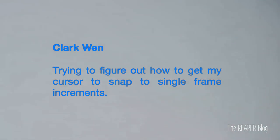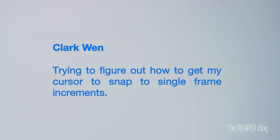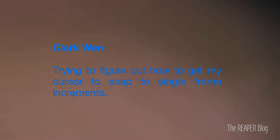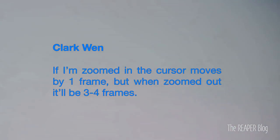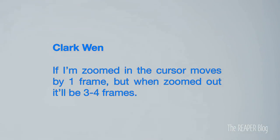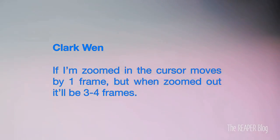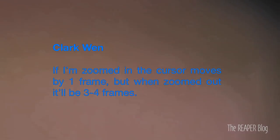First question comes from Clark Wen, trying to figure out how to get my edit cursor to snap to single frame increments. If I'm zoomed in, the cursor moves by one frame, but when I'm zoomed out, it'll be three to four frames.